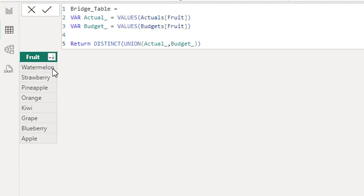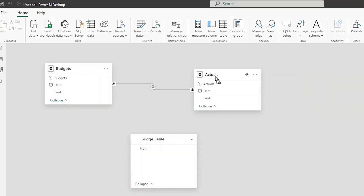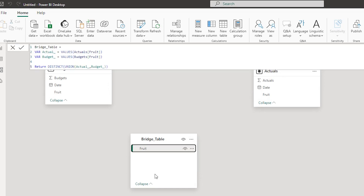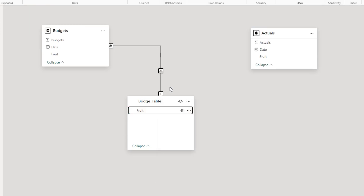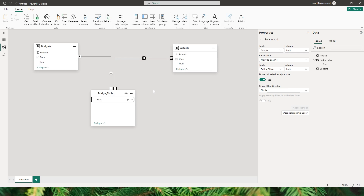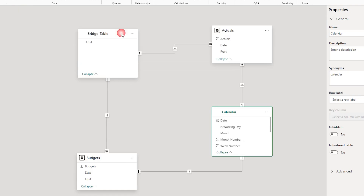This bridge table can have additional columns from your dataset if needed, but make sure the fruit column has unique values. Let's go to the model view where we'll now create the proper relationships. We delete the old many-to-many relationship, and then connect the fruit field from the bridge table to the fruit field in the budget table — this gives us a one-to-many relationship. Likewise, we create a relationship from the bridge table fruit to the fruit field in the actuals table — again one-to-many. I've also added a calendar table and created relationships between budgets and actuals using the date field. If you don't know how to create a calendar table, I'll leave a link in the description below.